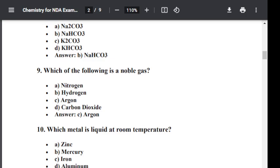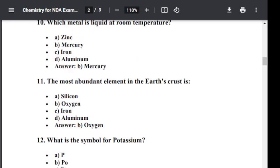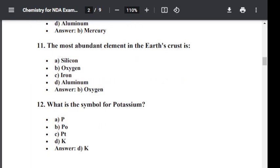Question number eleven: The most abundant element in the earth's crust is? Option A: Silicon. Option B: Oxygen. Option C: Iron. Option D: Aluminium. The correct answer is B — Oxygen. Oxygen is the most abundant element in the earth's crust.